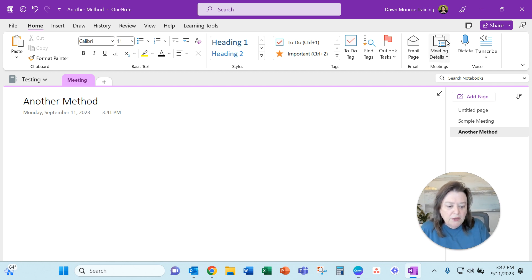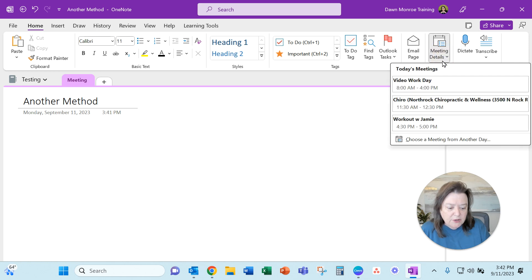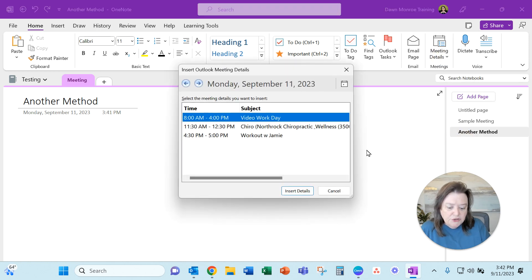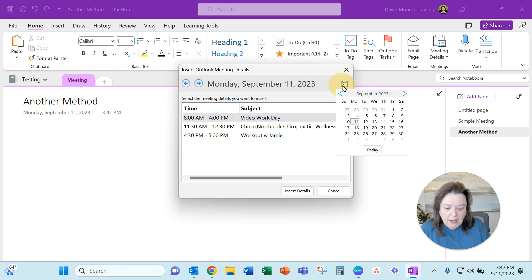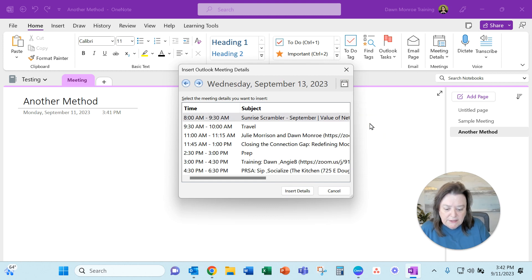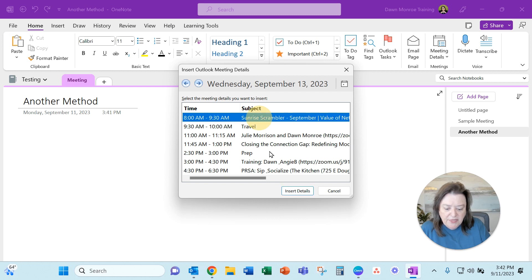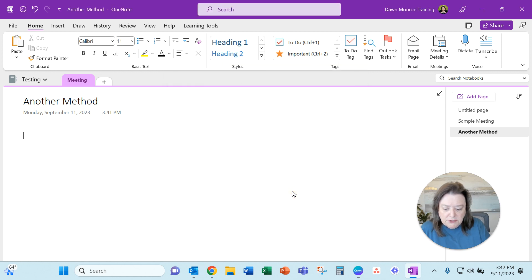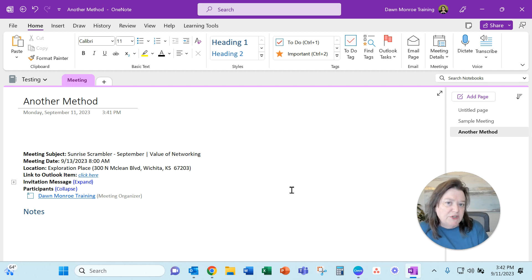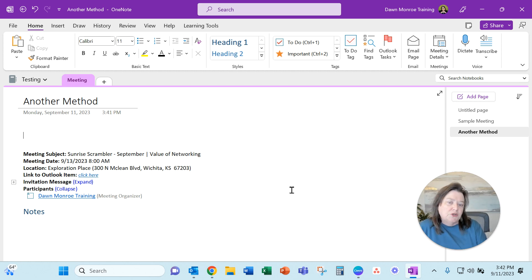But what I'm looking for is this meeting details and it will actually pull up a calendar. I can choose different days. I can get in here and go to a different date. And from there I can pick and insert whatever details of whichever meeting that I want to take notes for.